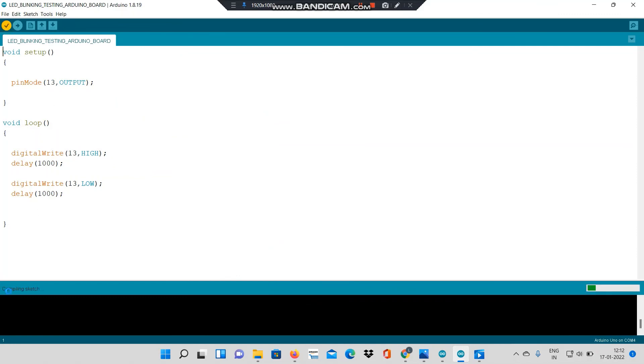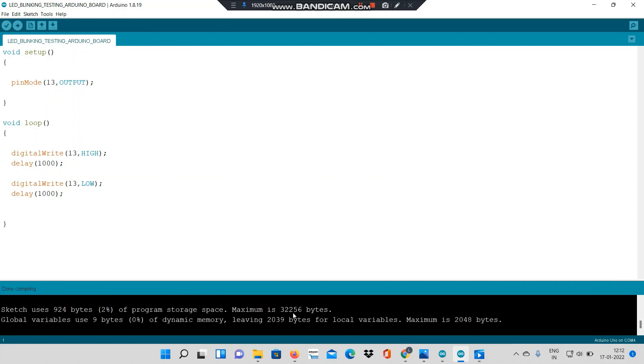It says compiling sketch. Here the progress is indicated. It says done compiling and there are no errors.